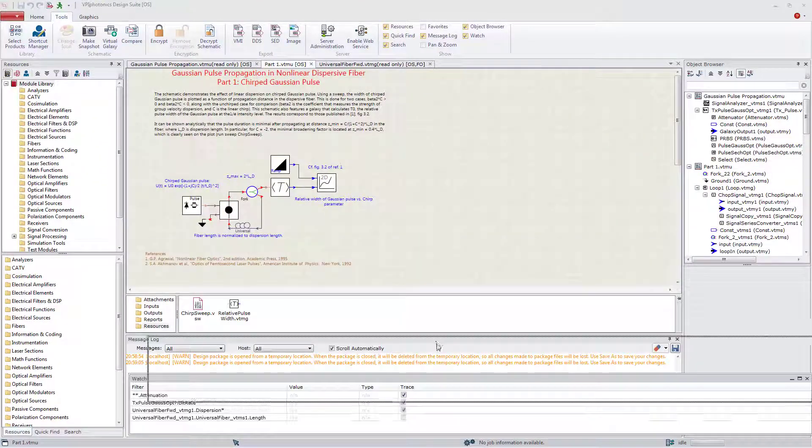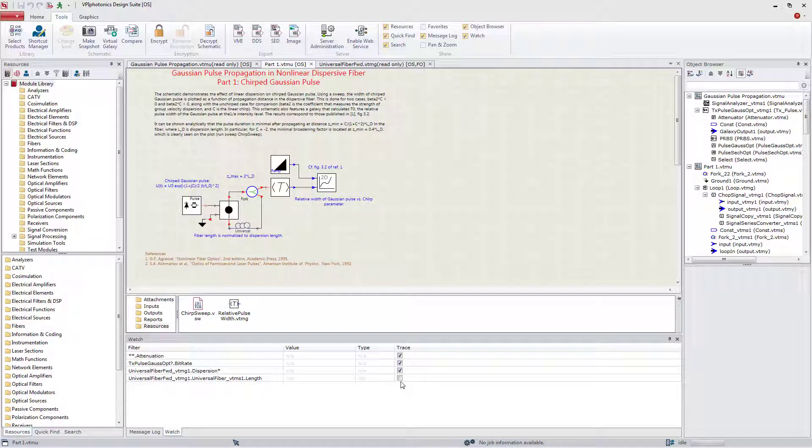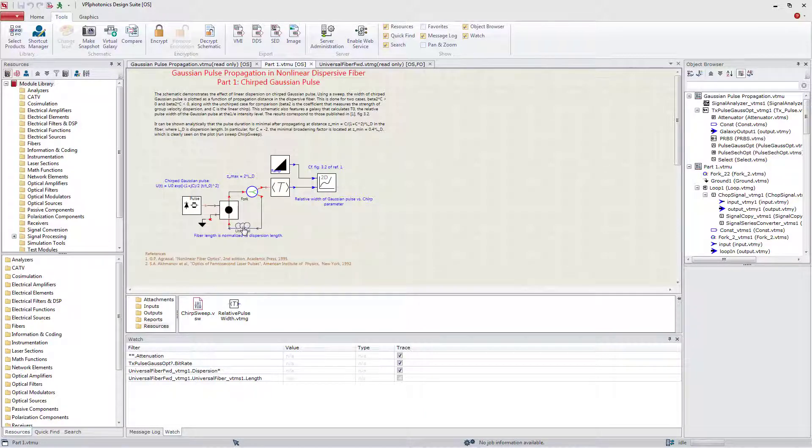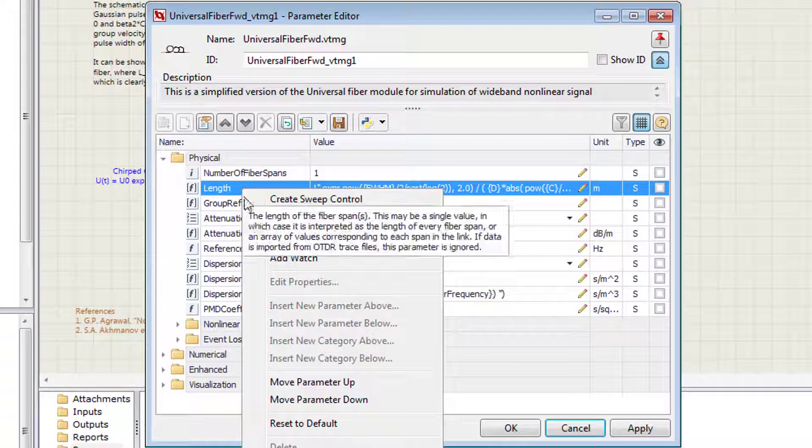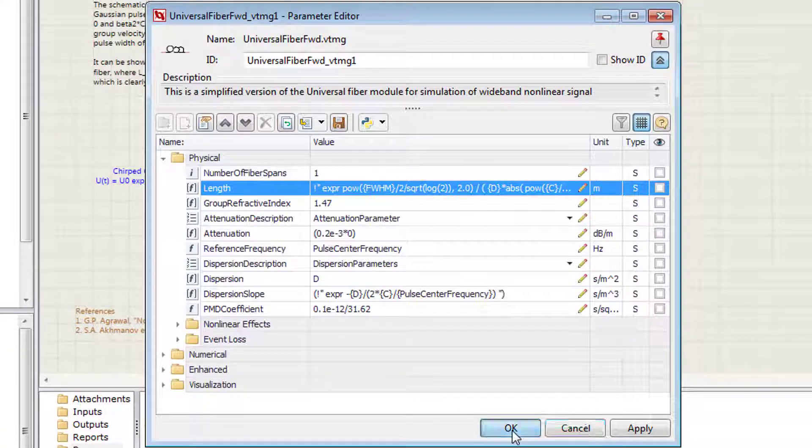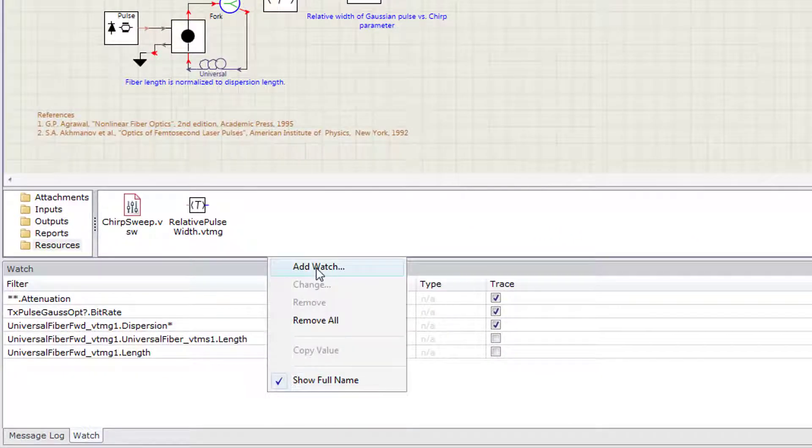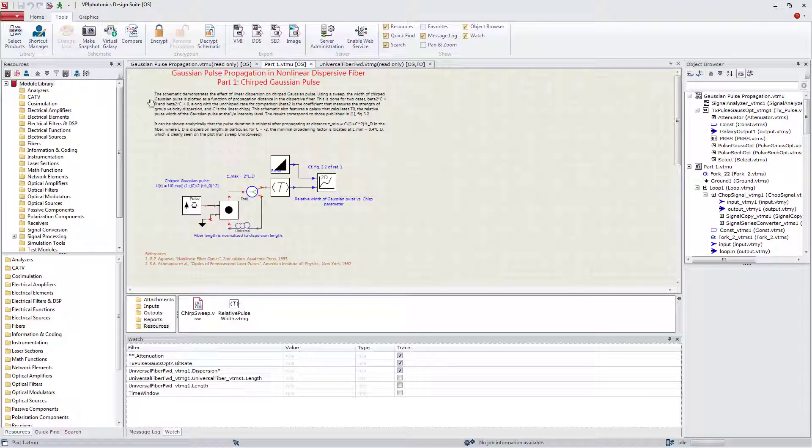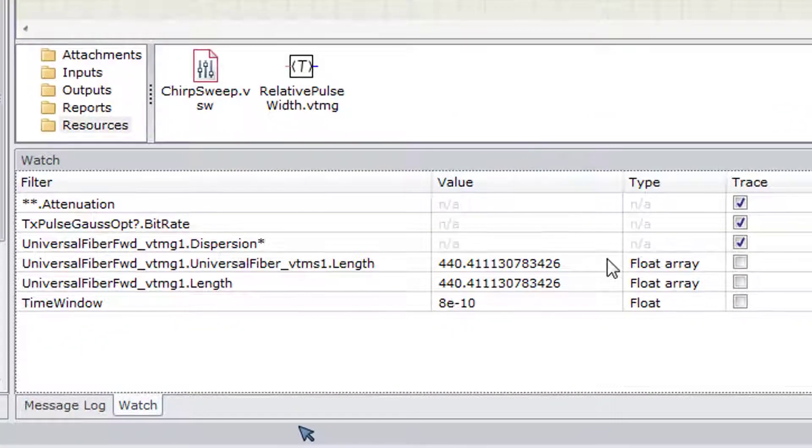To determine the real value of a parameter, a new watch needs to be added using the context menu of the parameter editor. It is also possible to add the watch through the context menu in the special panel. When the simulation is started, the value will be shown directly in this panel.